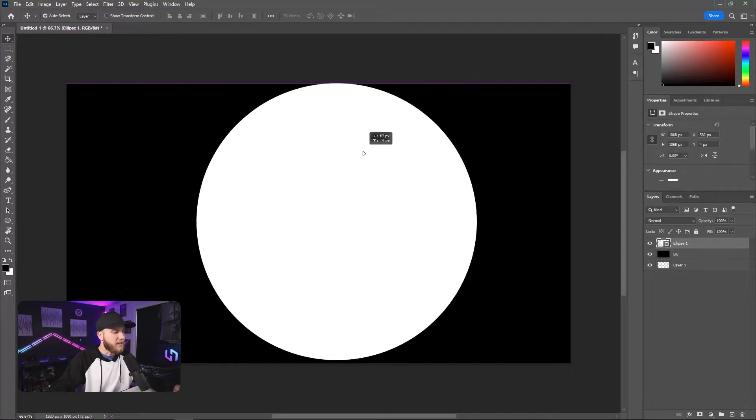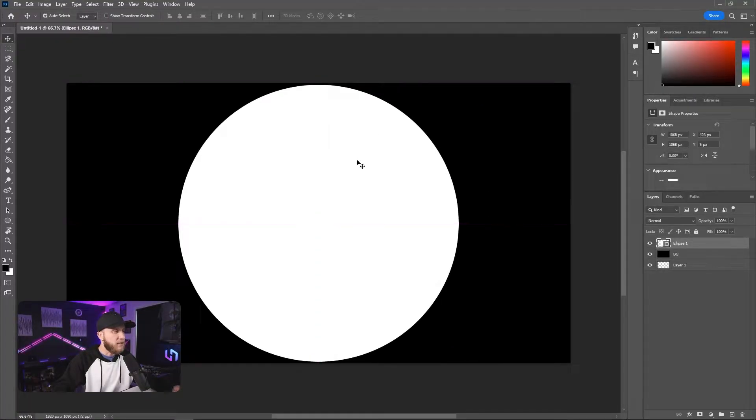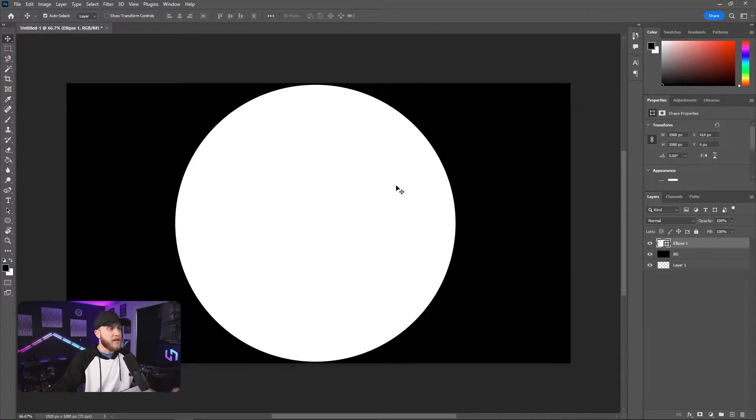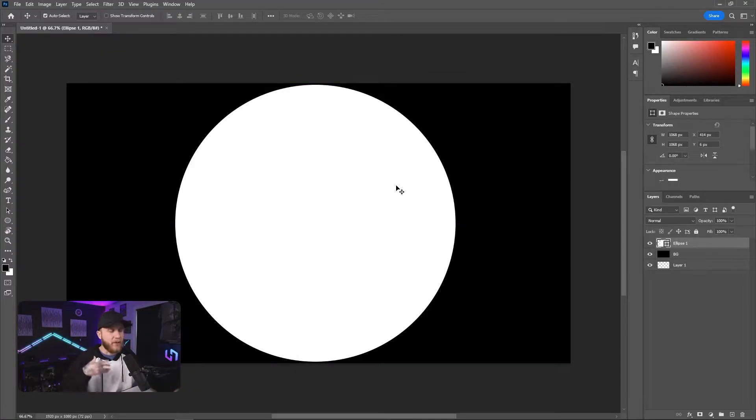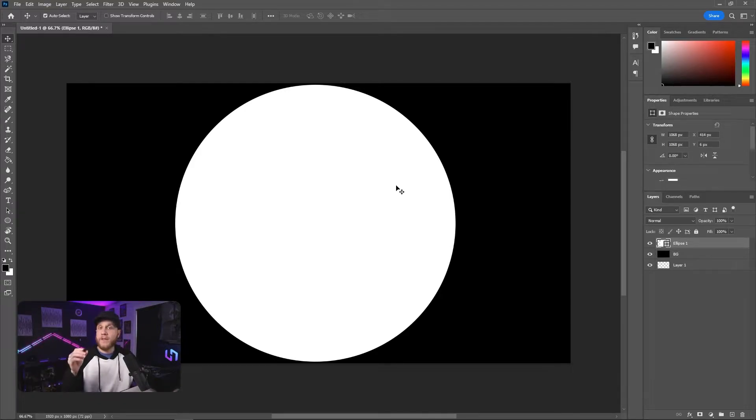Now I want mine to be the entire size of this 1080p image. So I'm going to center it. And now we have a black background with a white circle, right?